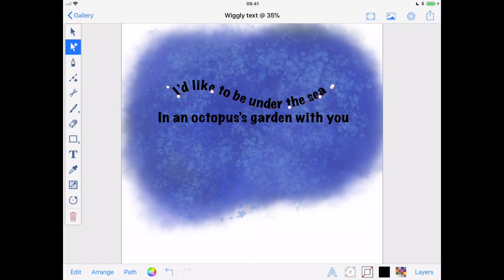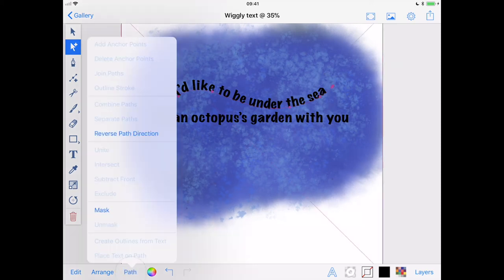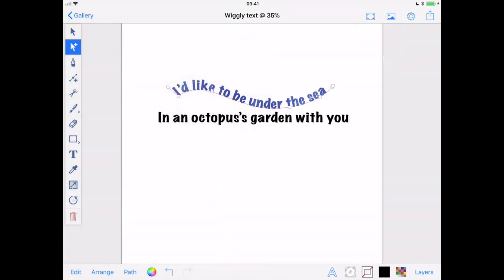Now, with my first line of text selected, I will select my blue splodgy background, and this time from the Path menu, I'll use Mask. Yeah, that's nice.